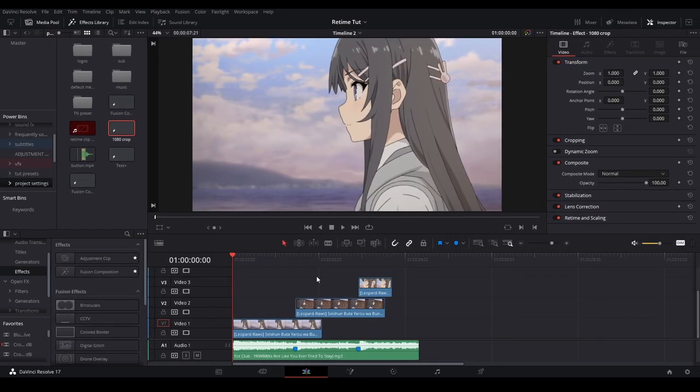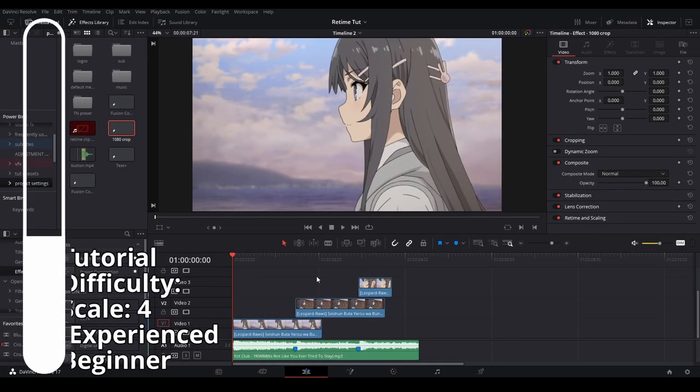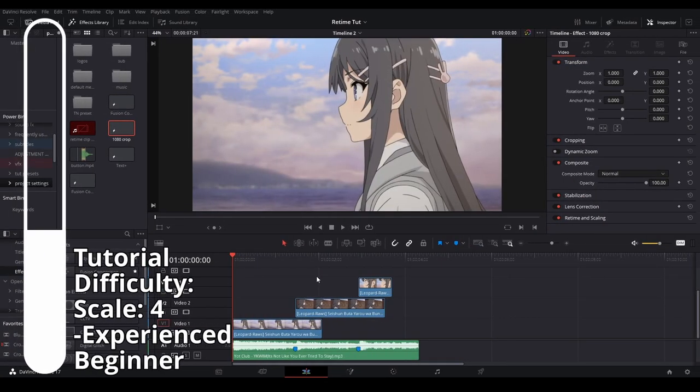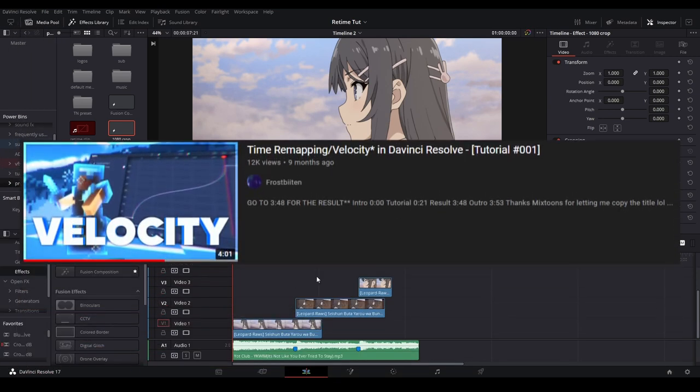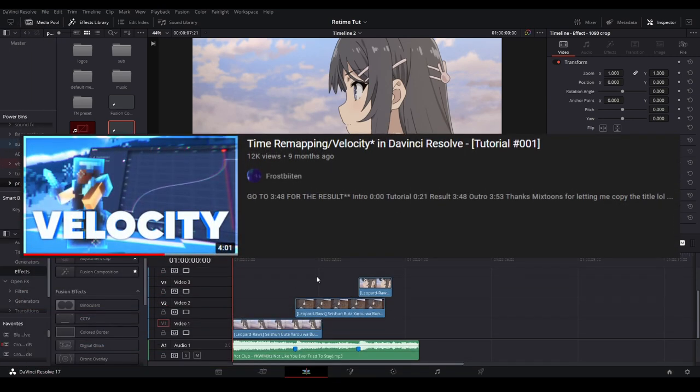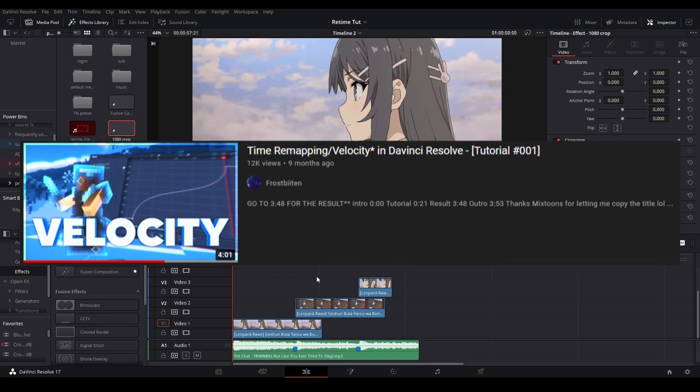Hi, my name is Peej and let me not waste your time. Today I will be showing you how I retime my clips in DaVinci Resolve. The method I'm going to be using was taught to me by Frostbitten's velocity tutorial and I'm going to show you the way that I use it in my edits.